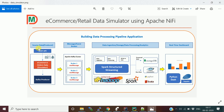We are going to simulate this because we don't have a real system in our project development at this point. I decided to simulate the data using Apache NiFi. There is a REST API that provides random user data. With that user data, I'm going to ingest some transaction details, and with all that transaction or purchase information, we'll do processing in the Spark layer and build visualization using Python Dash.